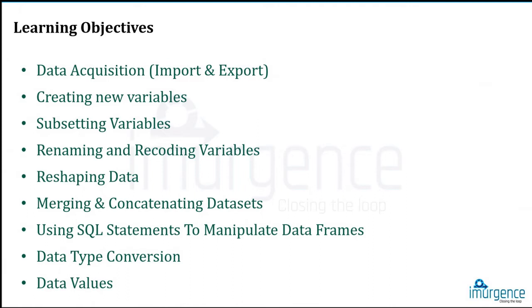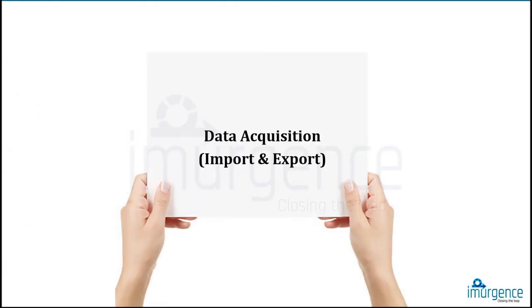Data acquisition basically talks about how to ingest data into a system and how to export that data back into some other system. You could be talking about a database from where you could be extracting data into R.